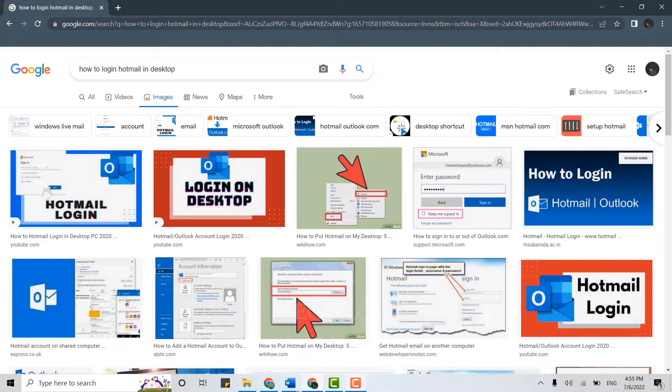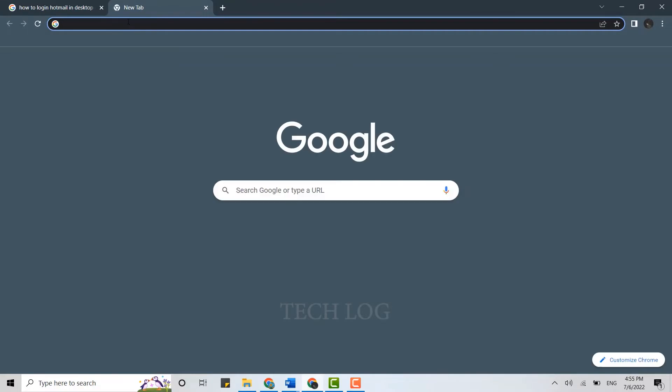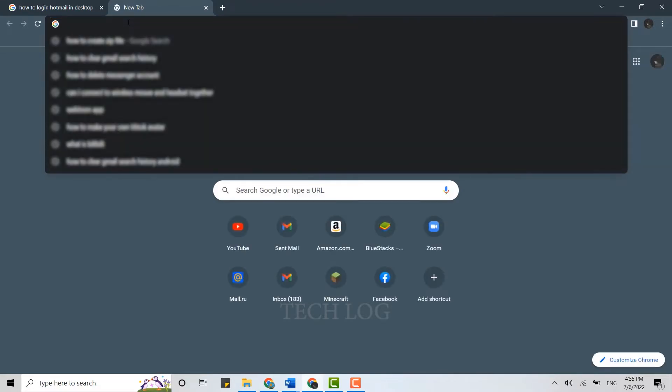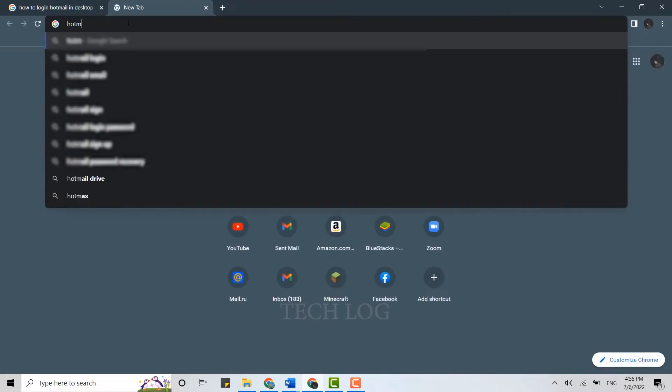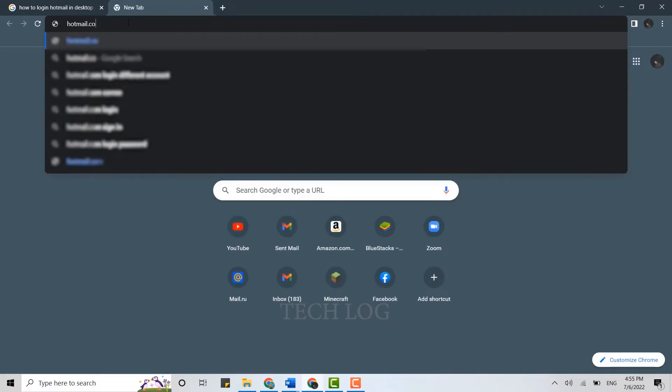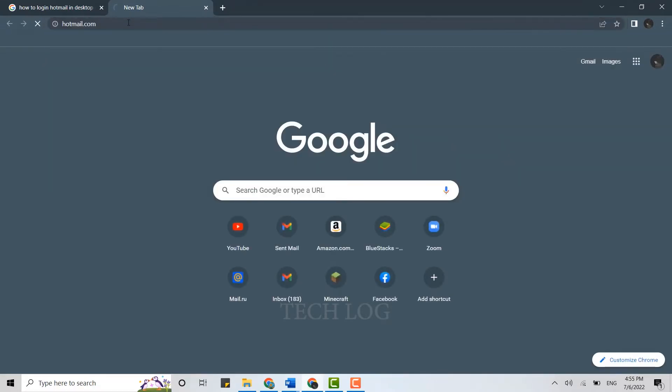First of all, you need to open the browser and then open a new tab. There on the search bar, you type in hotmail.com and press enter.